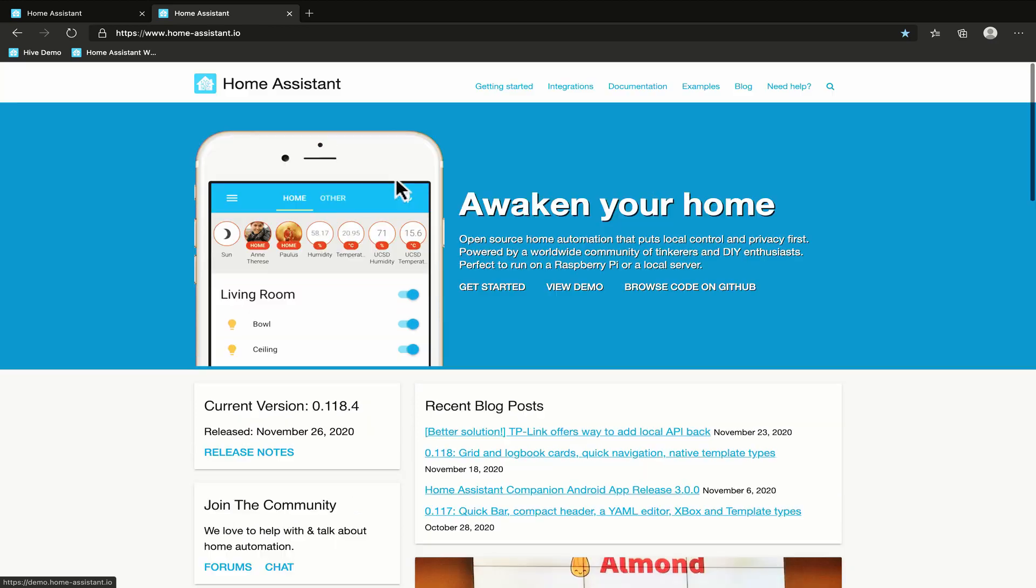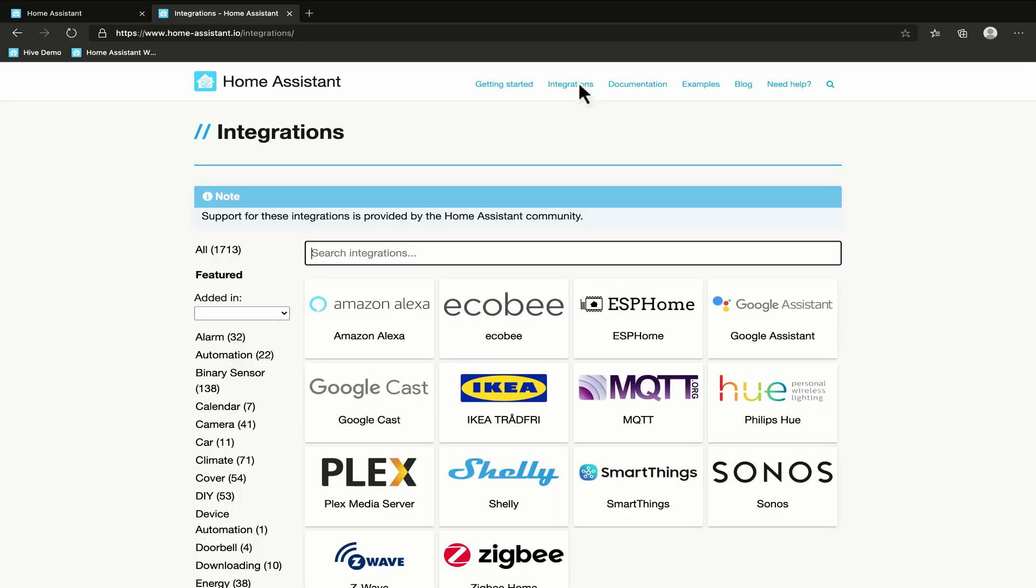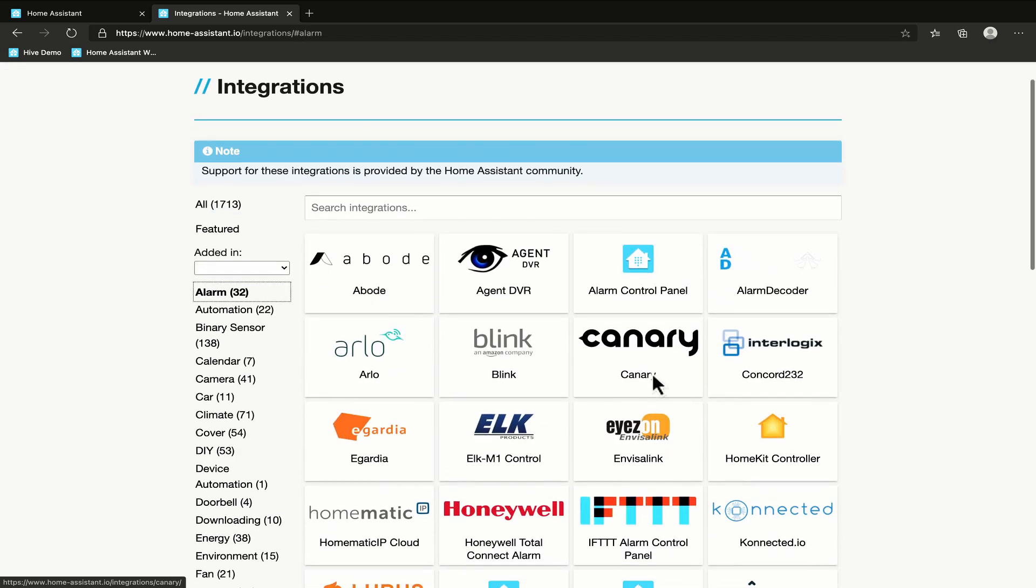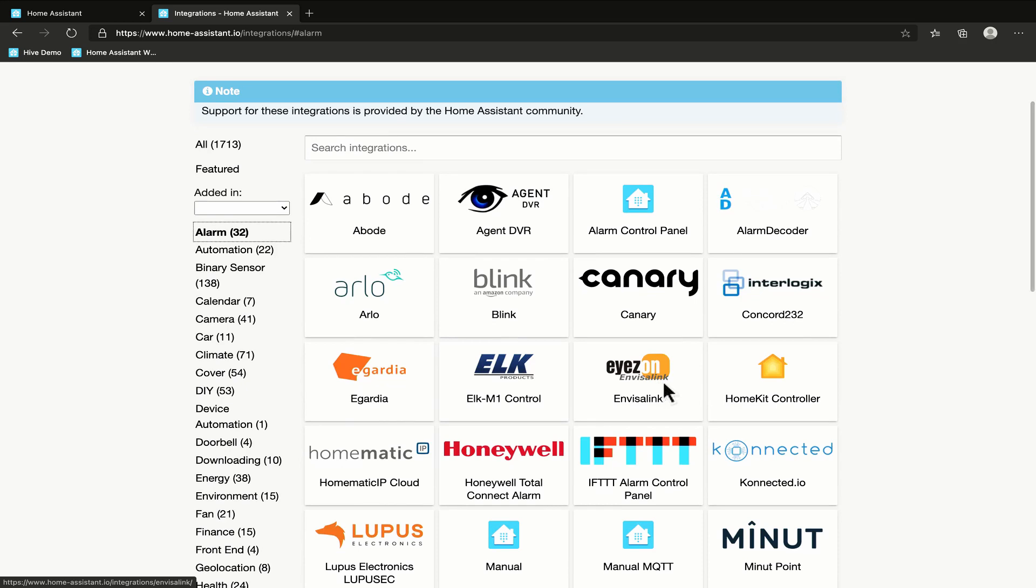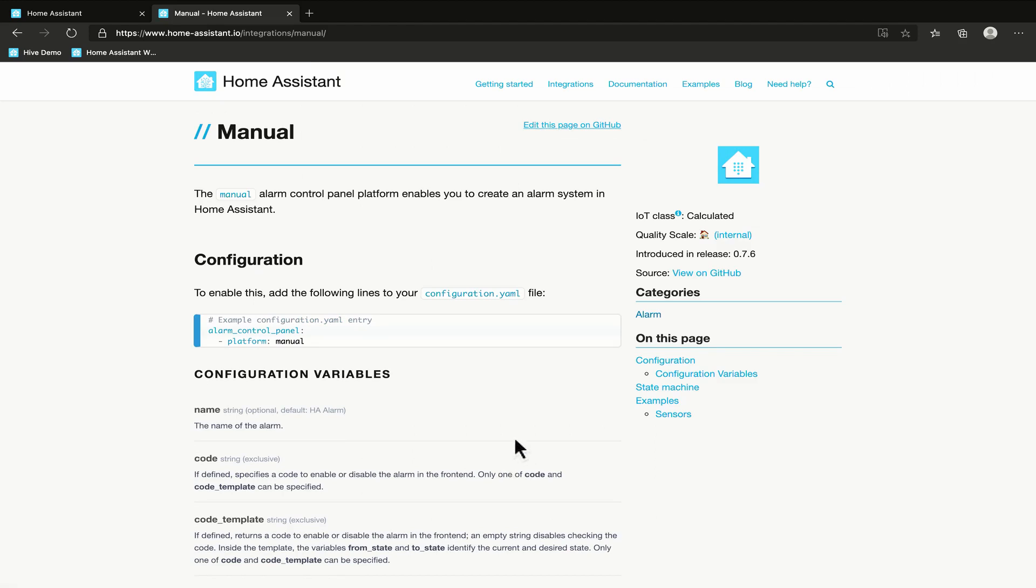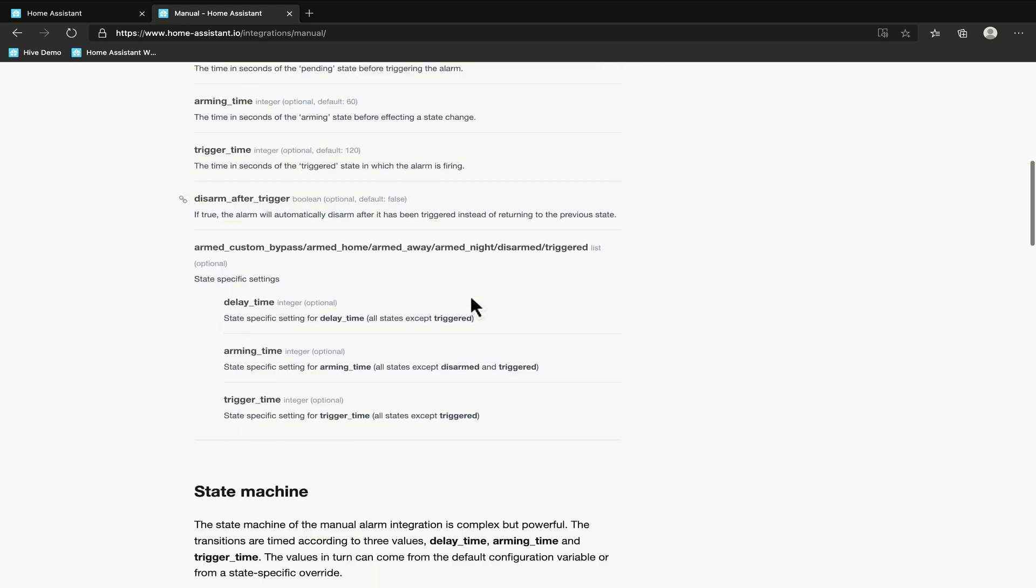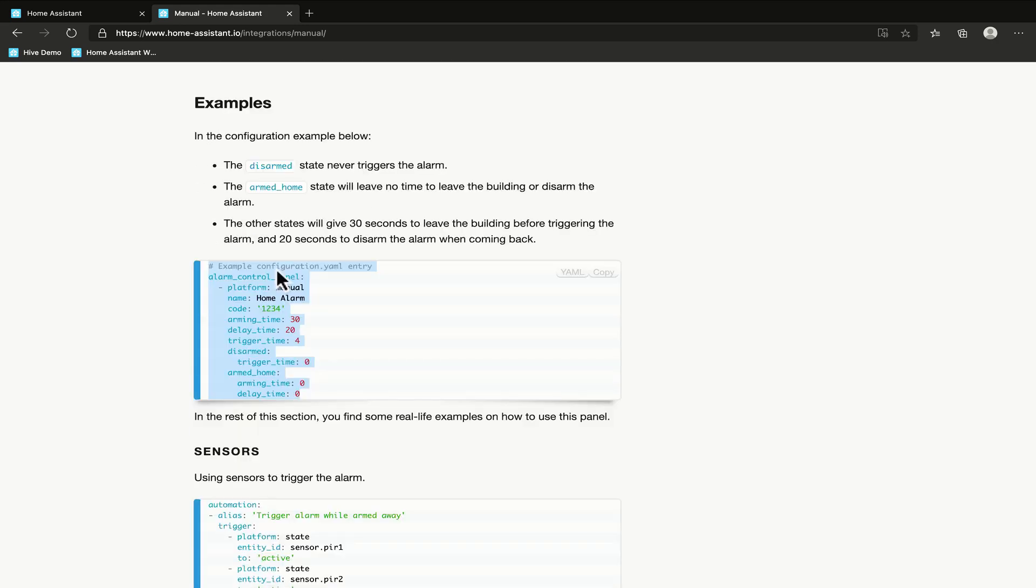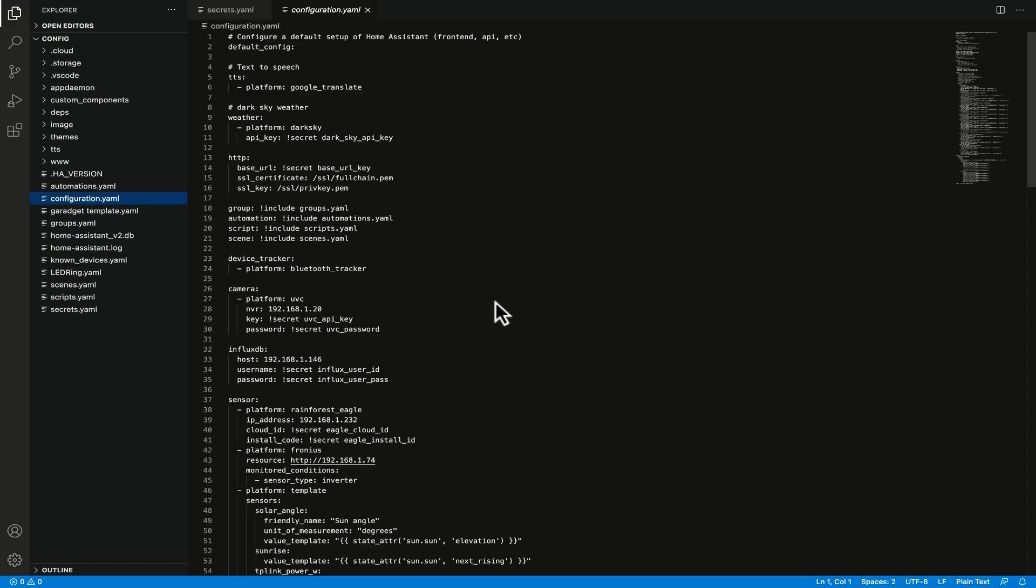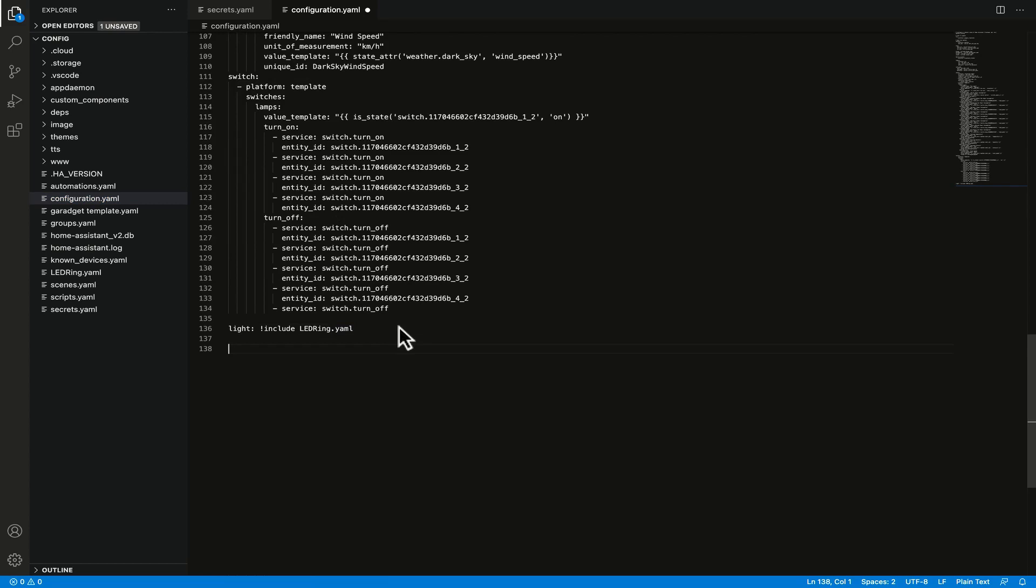So I'm going to begin by taking a look at the integrations page on the Home Assistant website and I'm going to grab the alarm category. Now there's commercial alarm systems that can be integrated into Home Assistant without having to manually create them but I like the manual way as it's a little bit more customizable. So we'll drill down into manual integration. There's a bit going on in this documentation so we're not going to go through all of it but I'm going to scroll down and grab the example configuration here. Now I've already mounted the config folder on my Home Assistant instance and I've opened that into VS Code and we're looking at the configuration.yaml file. I'm going to scroll to the bottom and paste that in here.